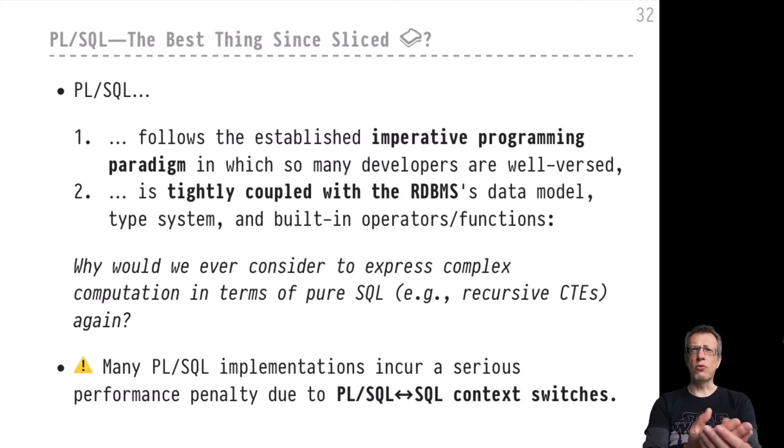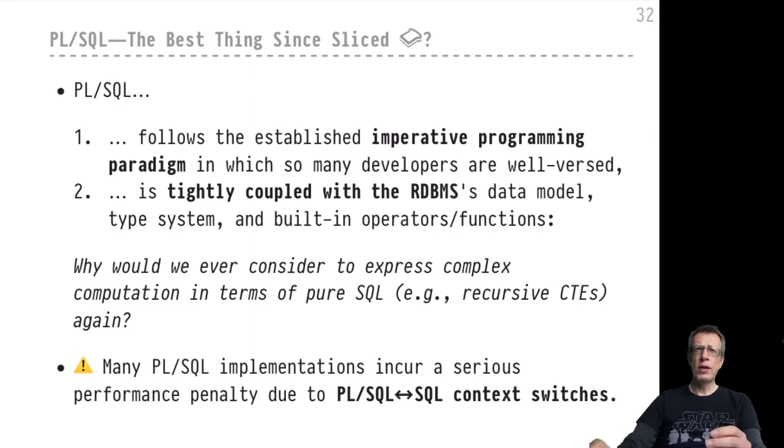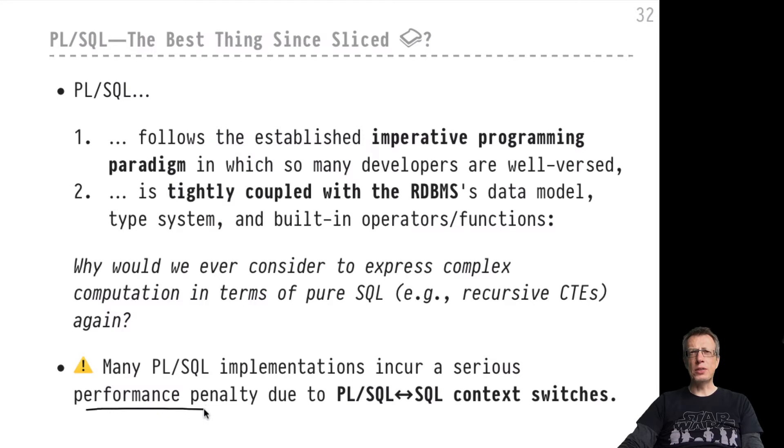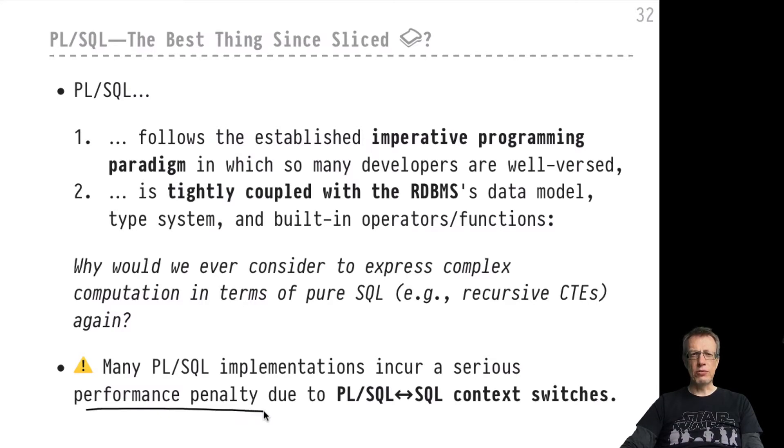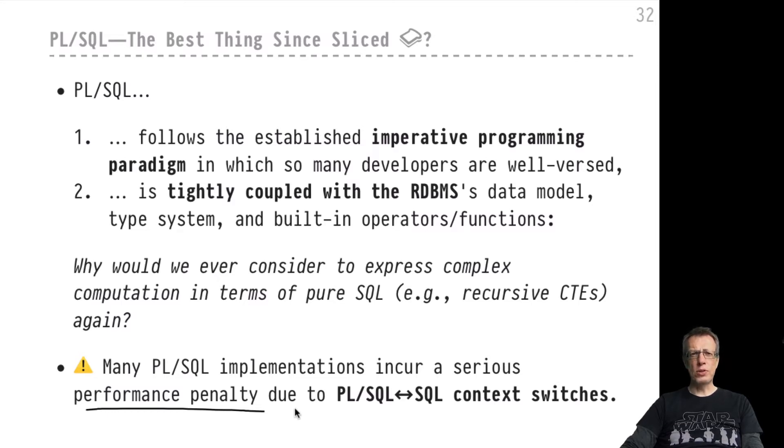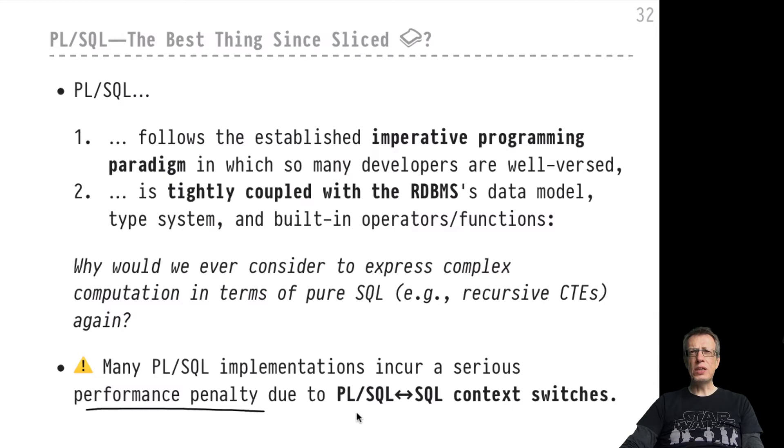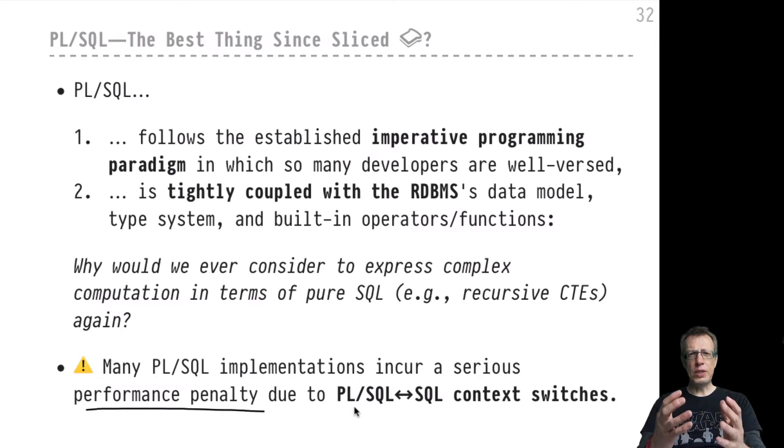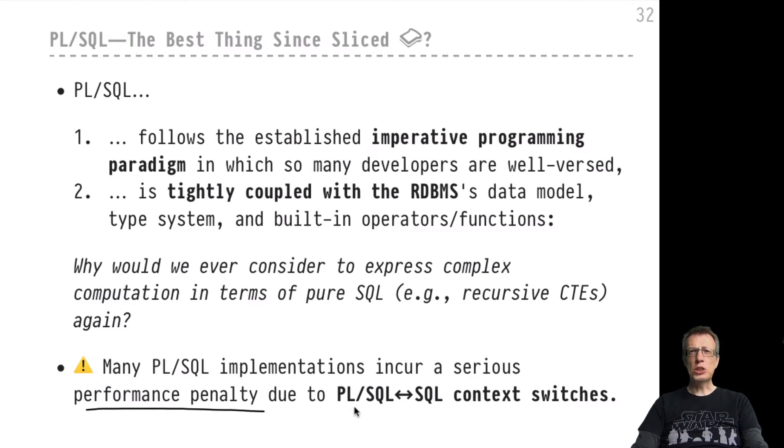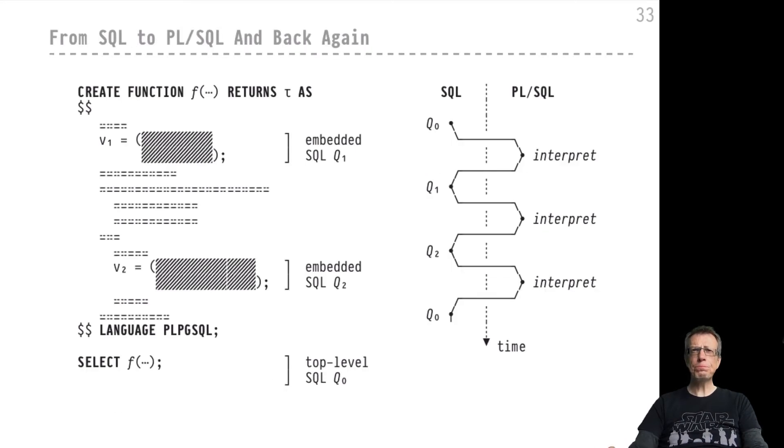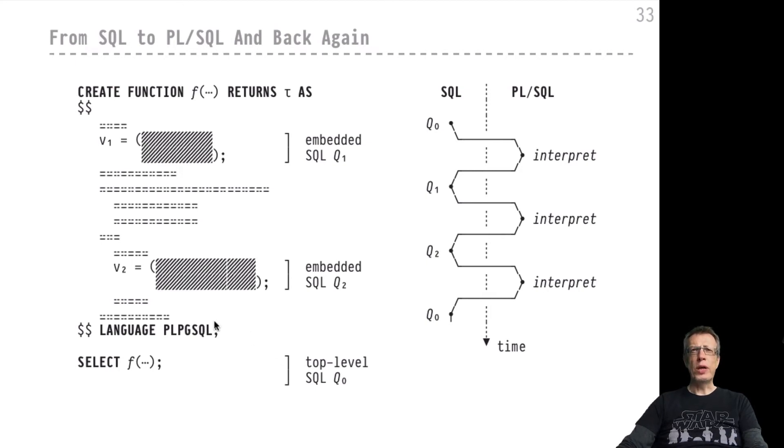But still, there are some drawbacks to the usage of PL/SQL, and one such drawback amounts to a performance penalty that most PL/SQL implementations suffer from. I would briefly take the last few minutes of this course to have a closer look at this performance penalty. It's all due to our combined use of PL/SQL and SQL inside PL/SQL UDFs, which leads to context switches.